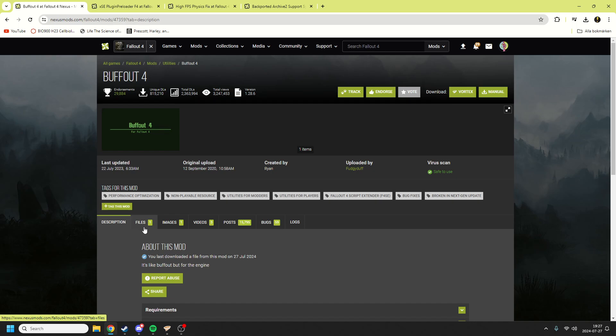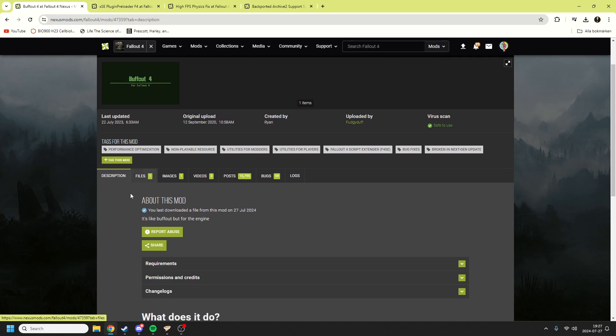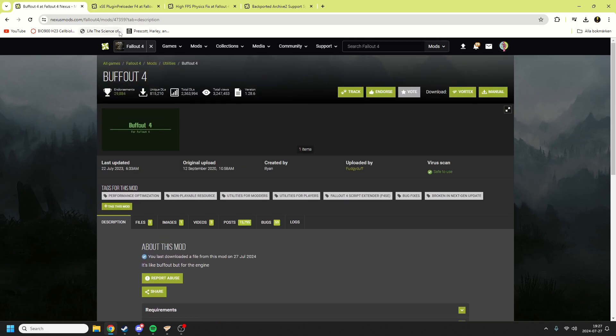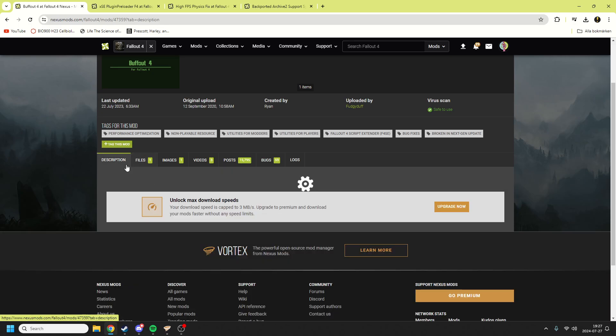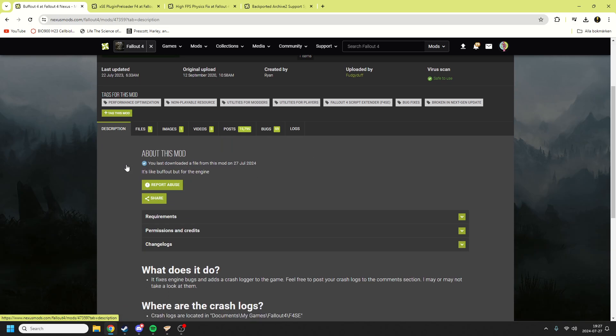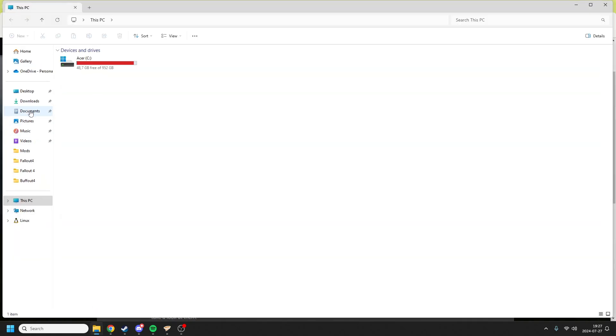In this video I'm going to show how to do it manually for all of you without mod launchers. The first thing you want to do with Buffout 4 is go to the files on this website. I'll link this website in the description. You go to files and you manually download it. Once you have manually downloaded it, you should just have it in your downloads folder.